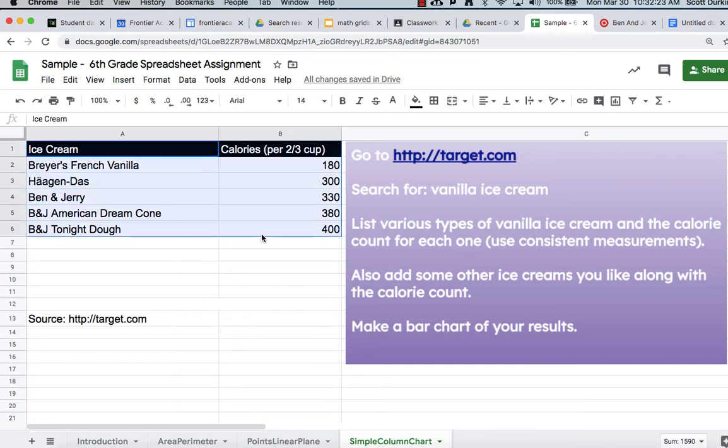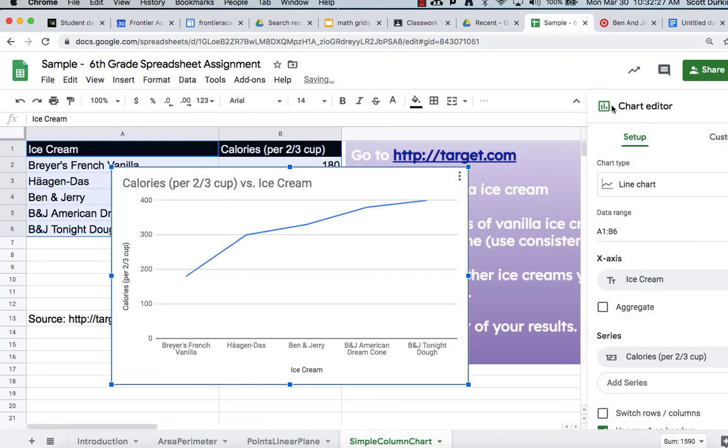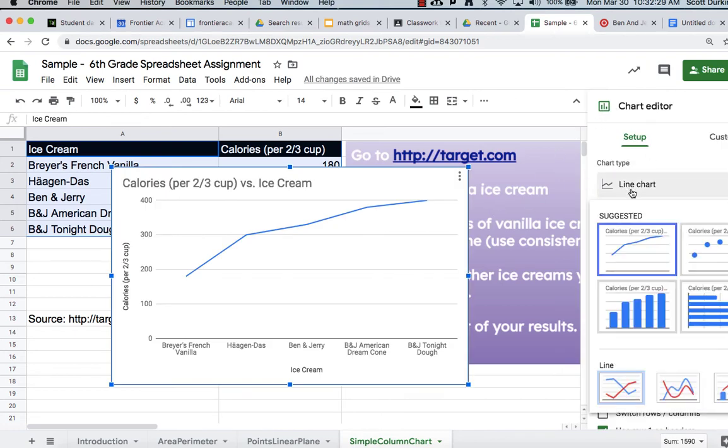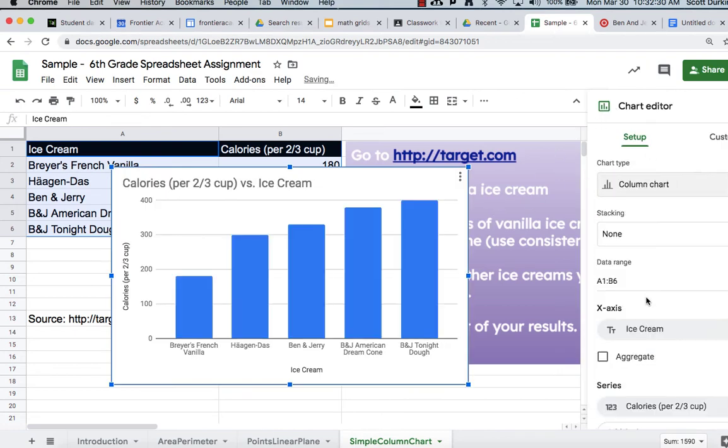And research some other ice creams and then let's make a chart. So you highlight your data and click on the insert chart icon and let's do a bar chart. And you do need to label the title please.